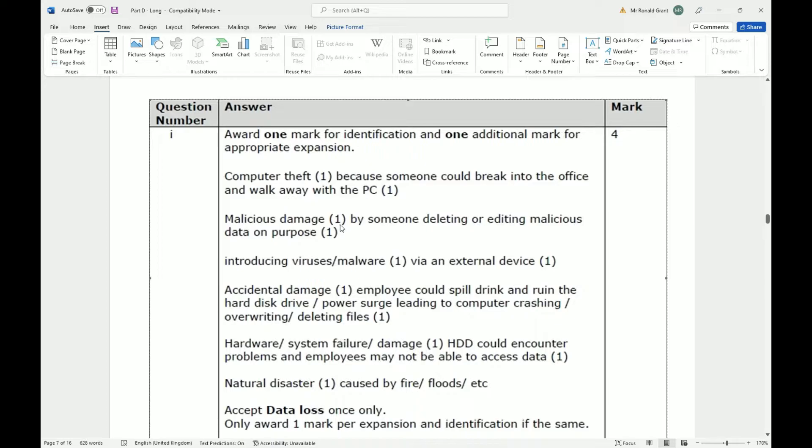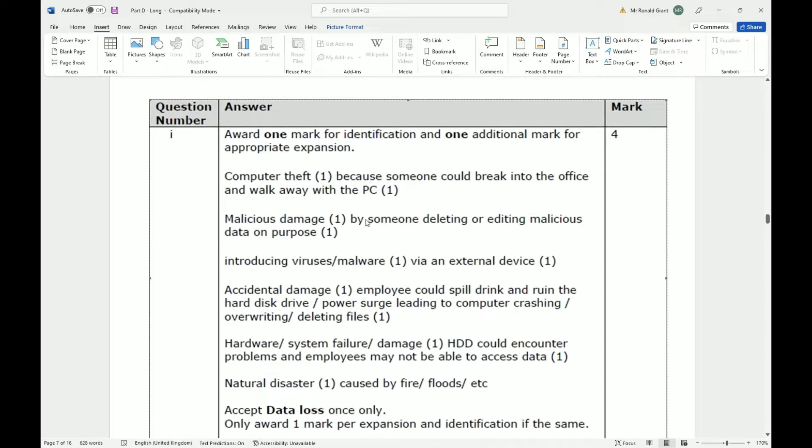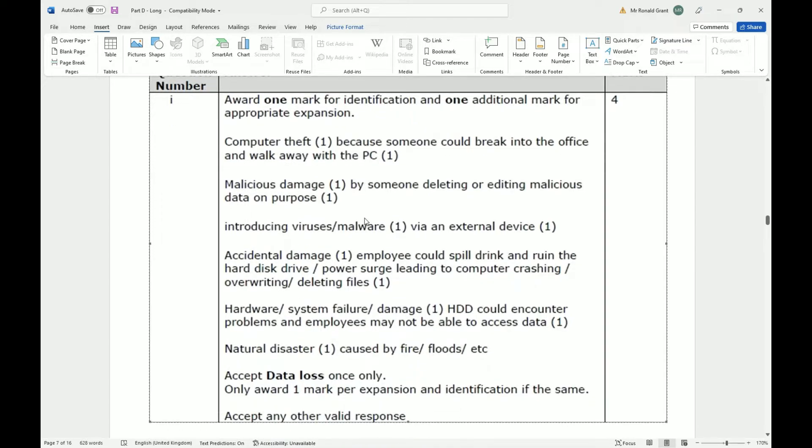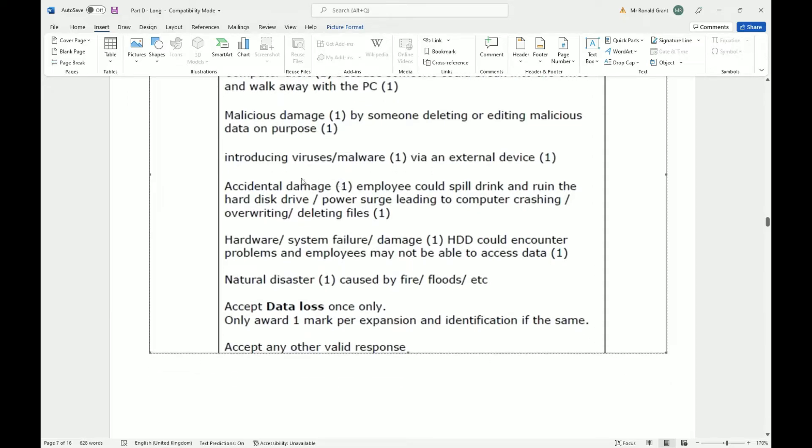This first one I don't really agree with. So computer theft could happen whether you're connected to the internet or not. I guess what they're trying to say is that if this does happen and you're not connected to the internet, maybe you didn't have a backup because you weren't connected to the internet. Whereas if you are connected to the internet, it is highly suggested, recommended, you're told to back everything up. So if you are connected to the internet, someone comes into an office and steals one single PC, at least you have everything backed up.